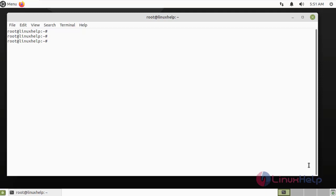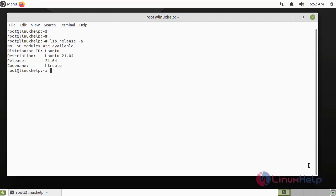First, I am going to check the OS version by using the following command. It is Ubuntu 21.04.